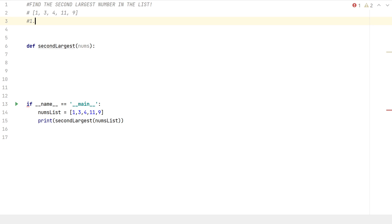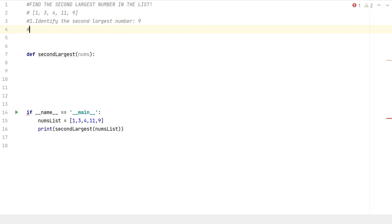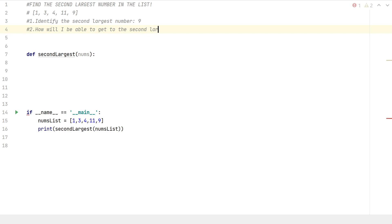The first thing I want to do is identify the second largest number. I understand that's going to be nine, and then I want to think about how I'm going to get to that second largest number.